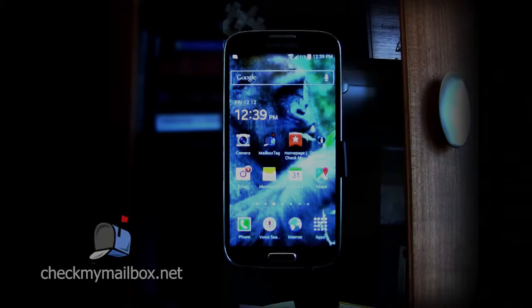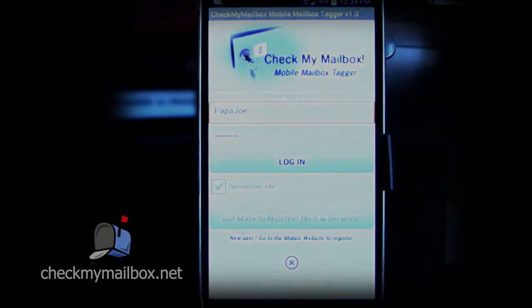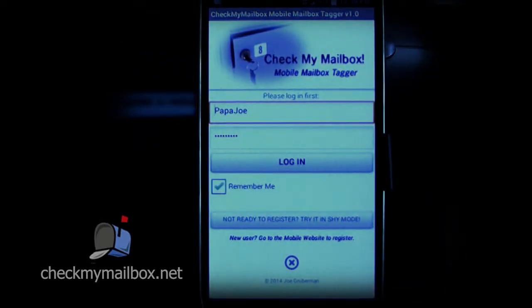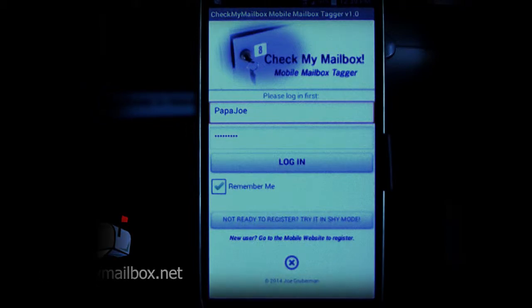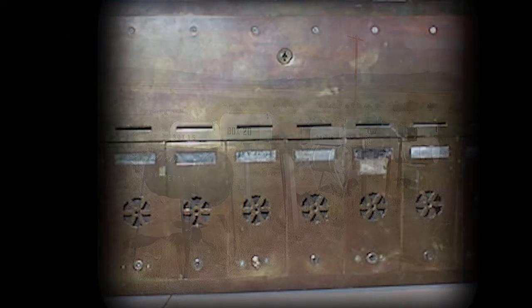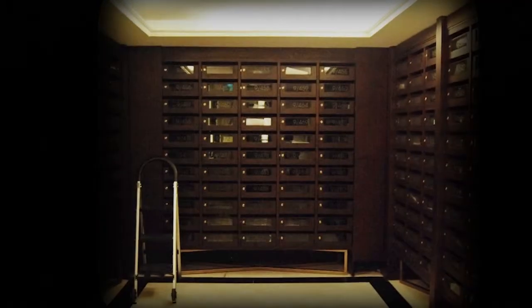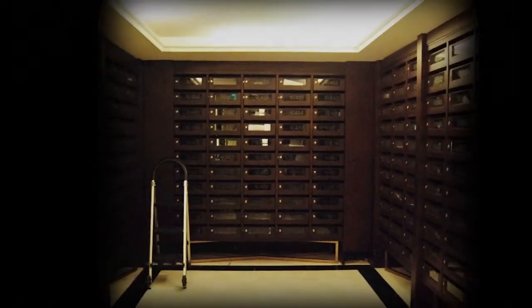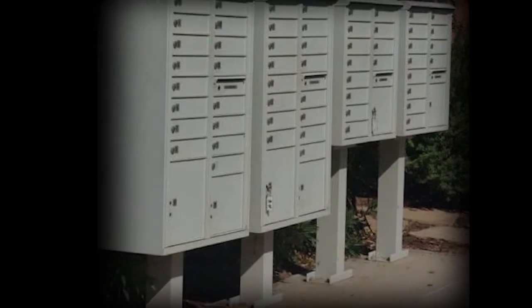I already have the Tagger app loaded on my smartphone. The iPhone version is in the works. I'll start Mailbox Tagger by touching the mailbox icon. Mailbox Tagger is most effective when used with clusters of mailboxes, including those found in planned communities, on rural roads, in apartment buildings, and in professional offices with interior or exterior shared mailbox clusters.